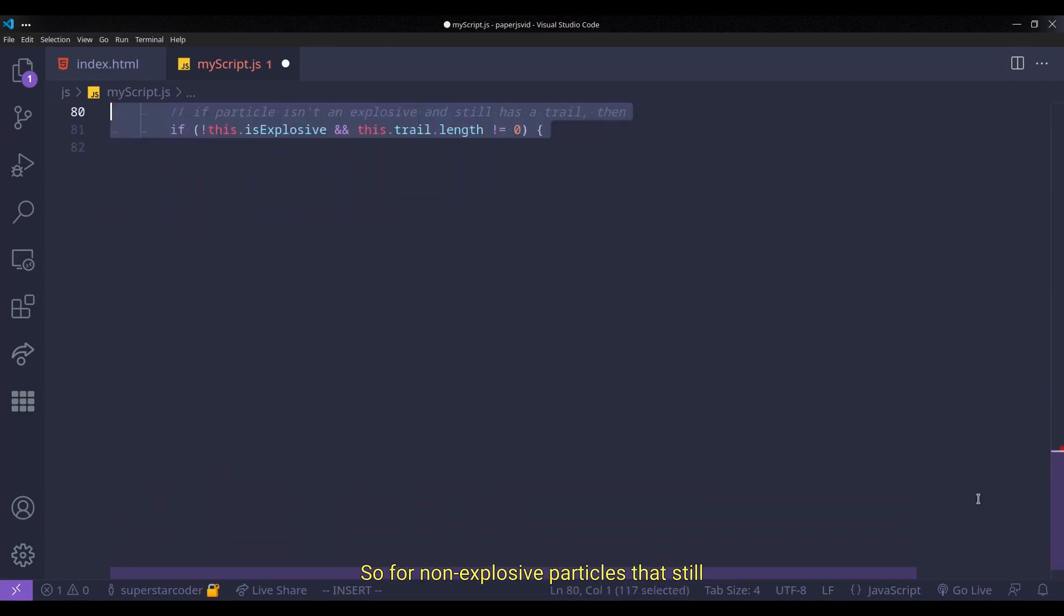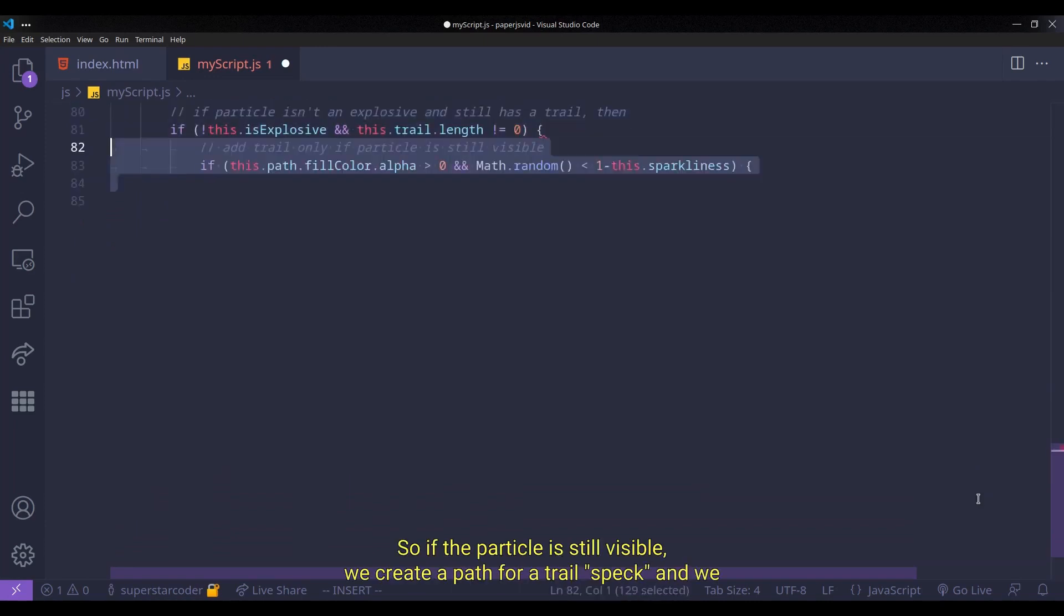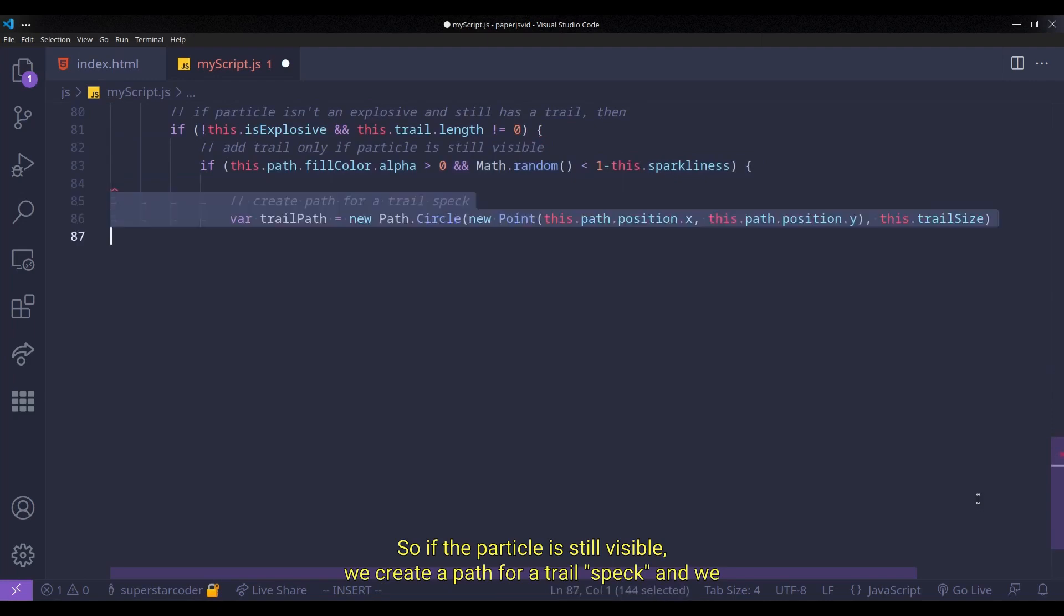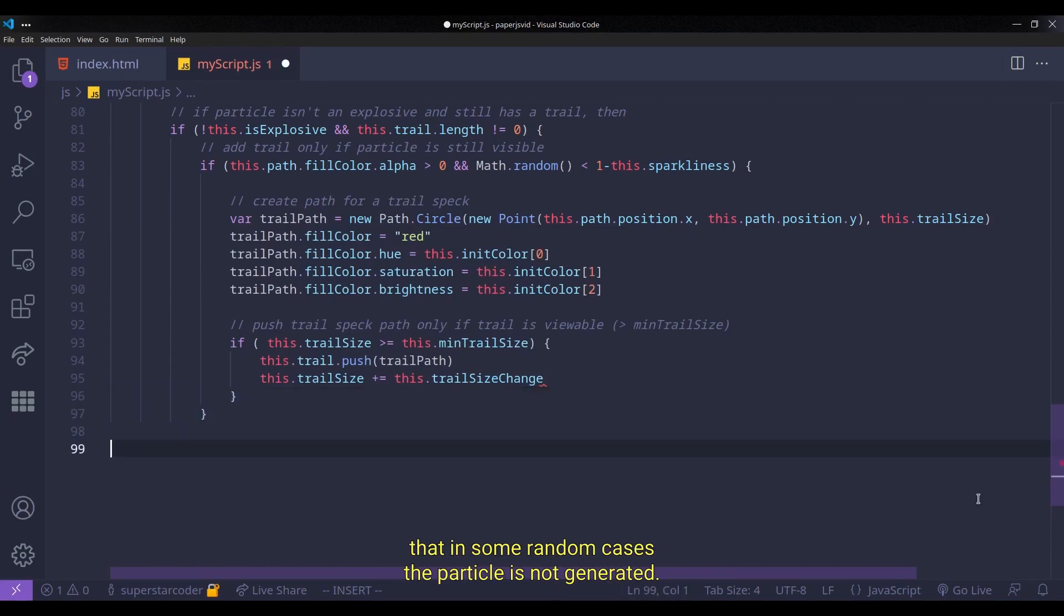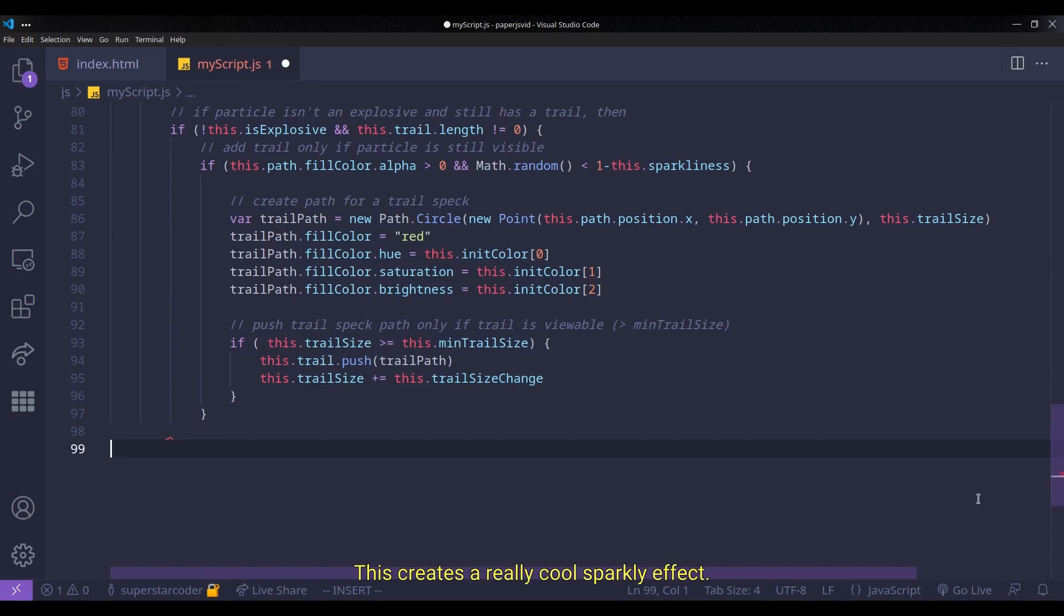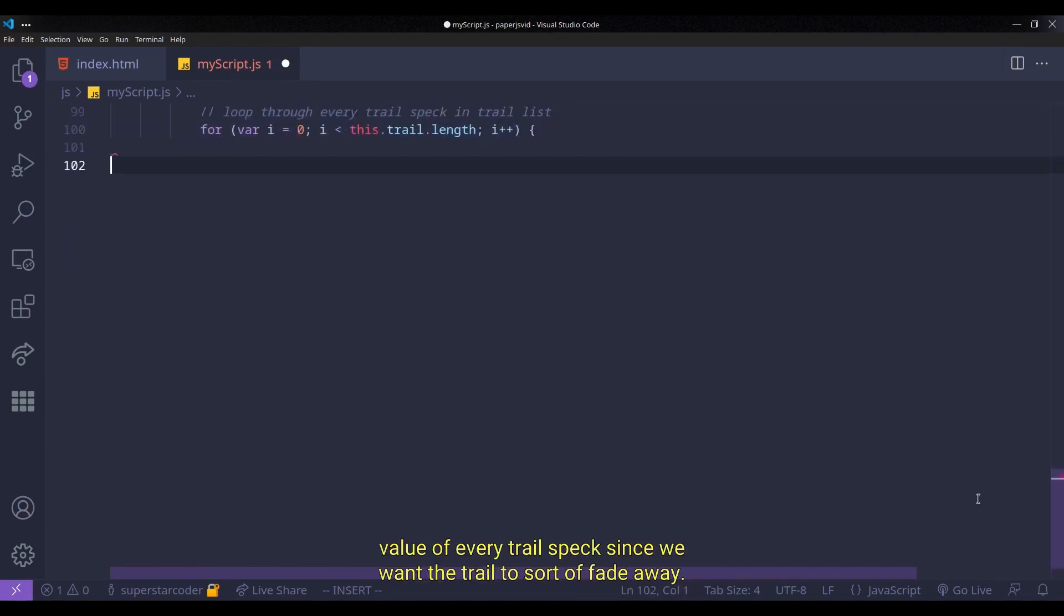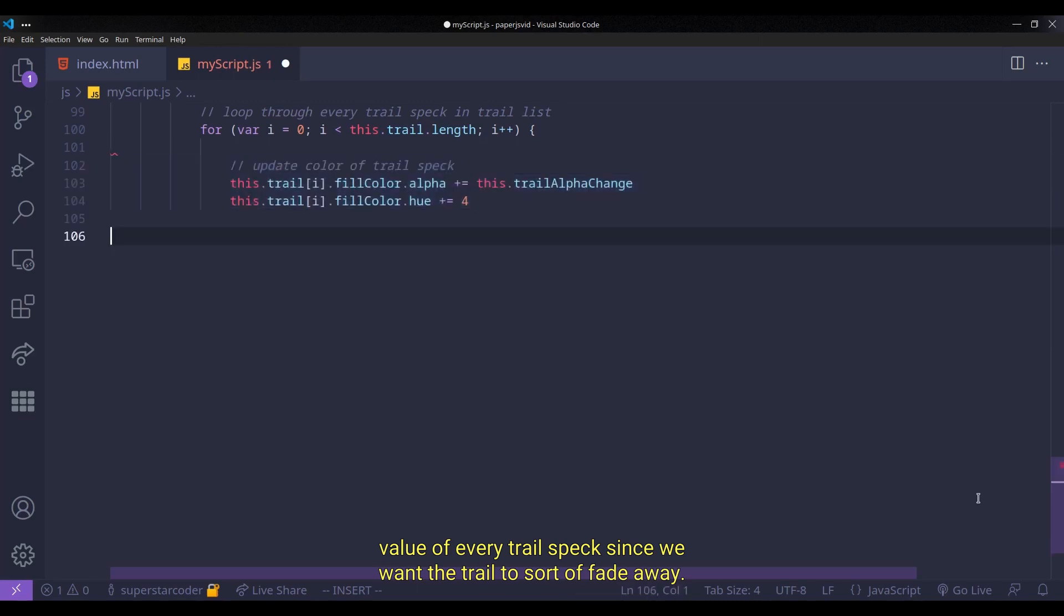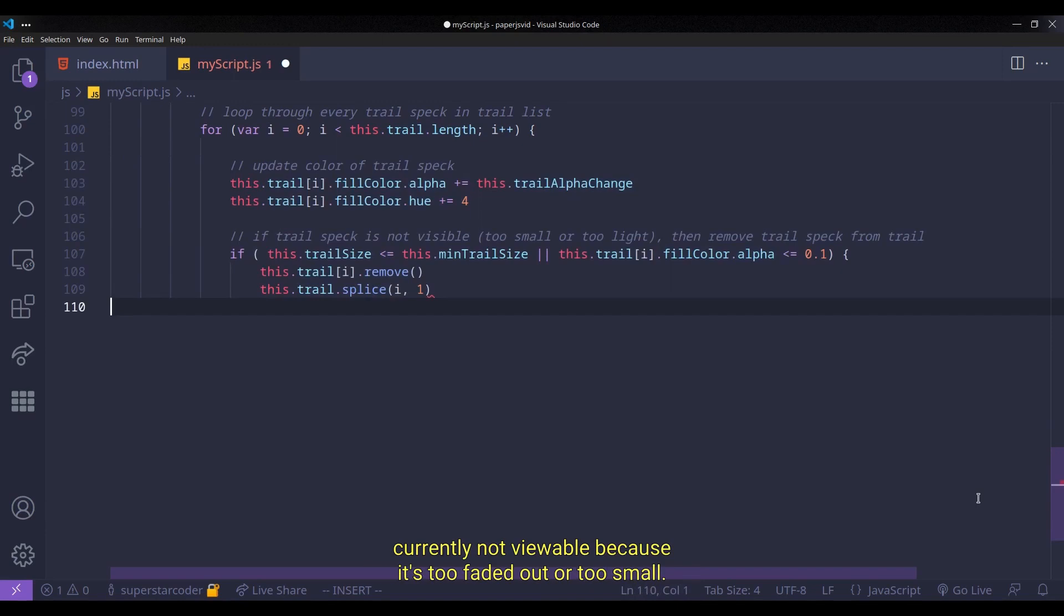So for non-explosive particles that still have a trail, we're going to update the trail. So if the particle is still visible, we create a path for a trail spec, and we push the trail spec to the array only if the trail is viewable. Also, we use the sparkliness property in the if statement to make it such that in some random cases, the particle is not generated. This creates a really cool sparkly effect. Now, we add some code to update the alpha value of every trail spec since we want the trail to sort of fade away, and we also delete a trail spec if it is currently not viewable because it's too faded out or too small.